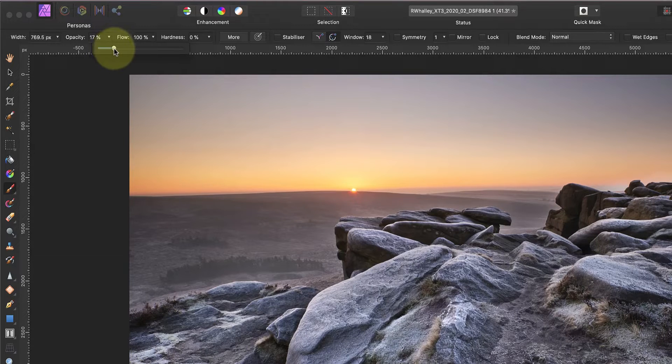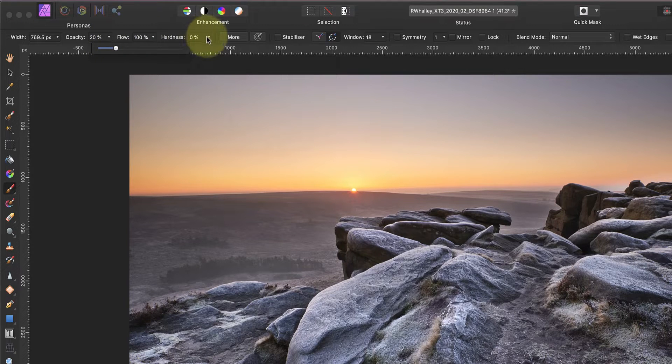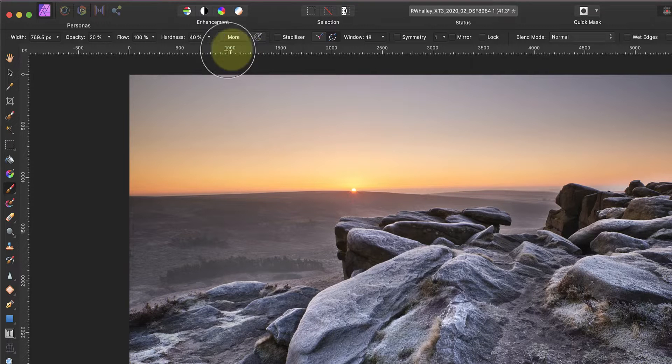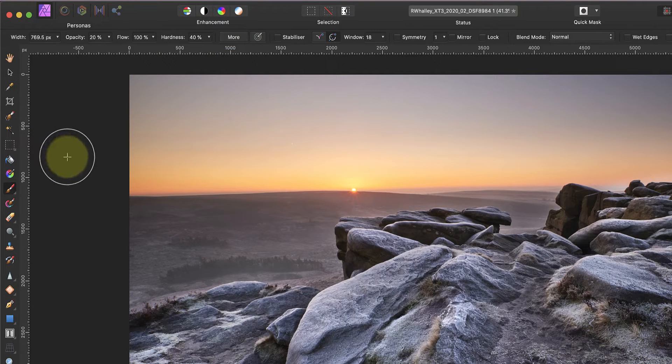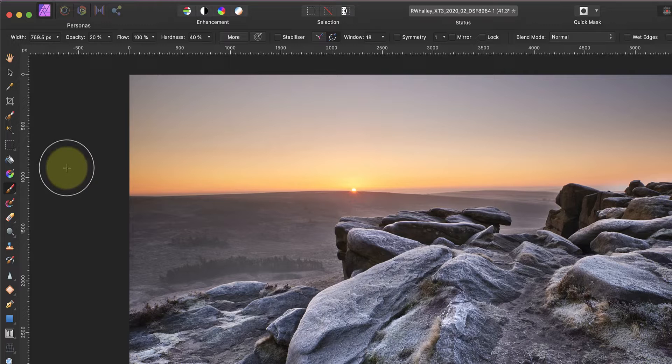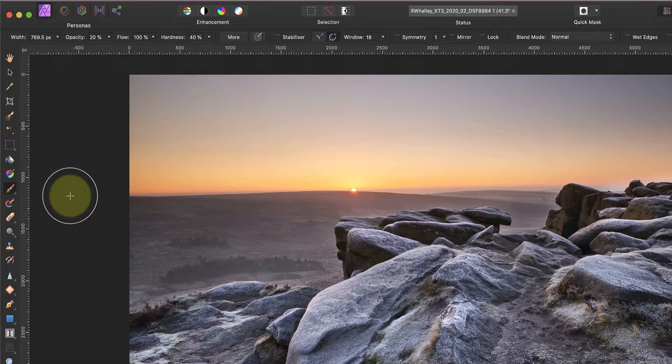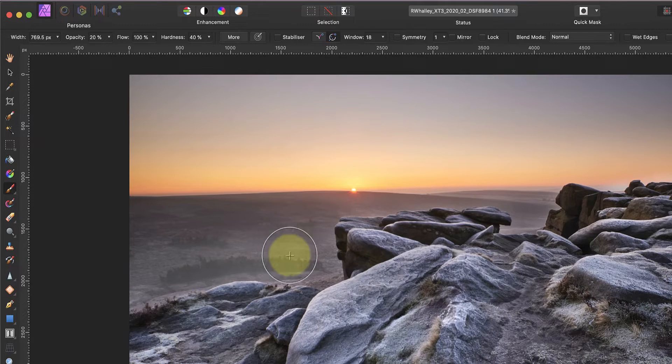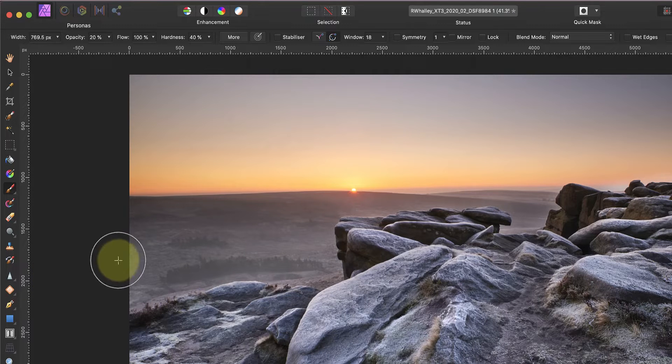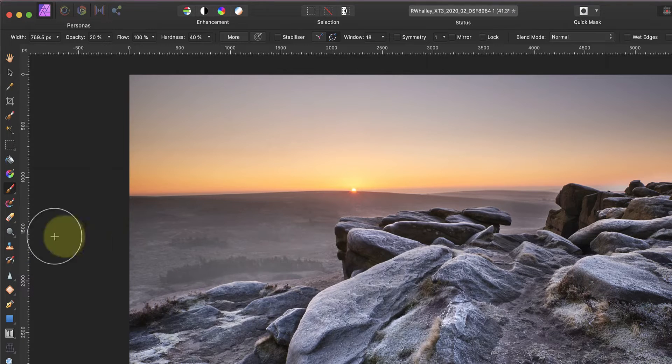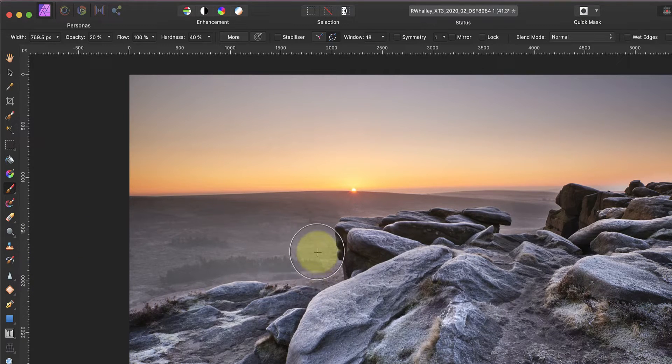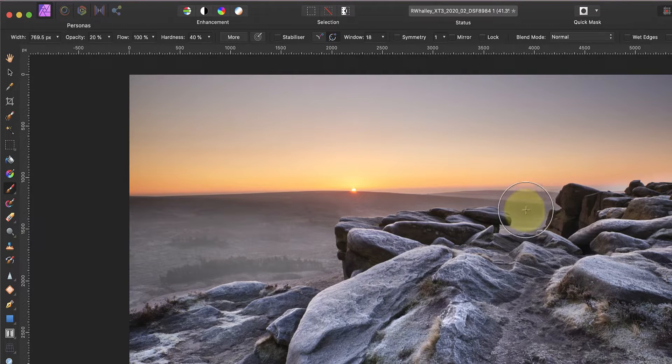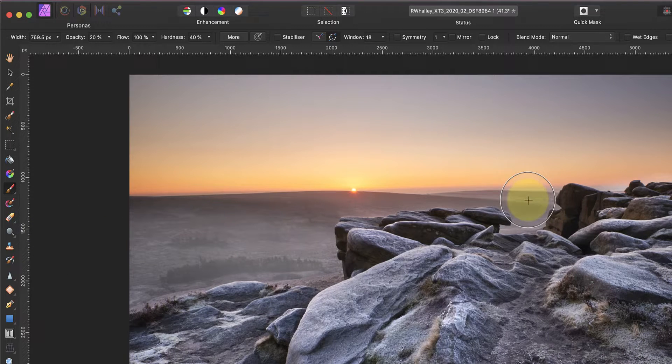I'll start with the brush opacity at 20% and I'll have the hardness setting at 40%. Now I can paint in the effect in the valley and the distant hills whilst trying to avoid the foreground rocks. This gives the image a three-dimensional effect and makes the mist more realistic. The reason I'm using hardness of around 40% and not 0% is to help my painting precision around the rocks.